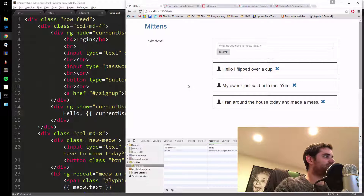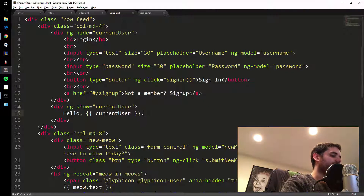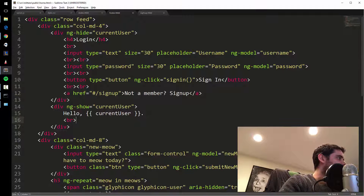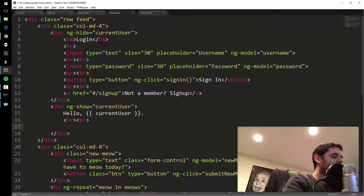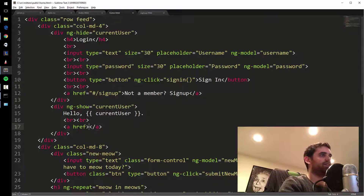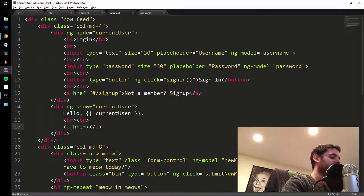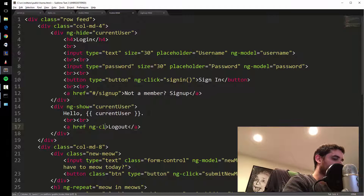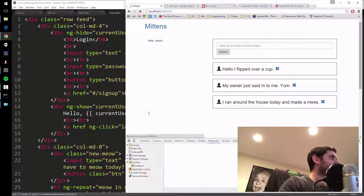We're logged in now, so let's hide the login box when we're not logged in. Let's also provide a way to log out. I'll add some line breaks and a link using ng-click. For features like this, I use a href with ng-click equals logout, rather than a router href.